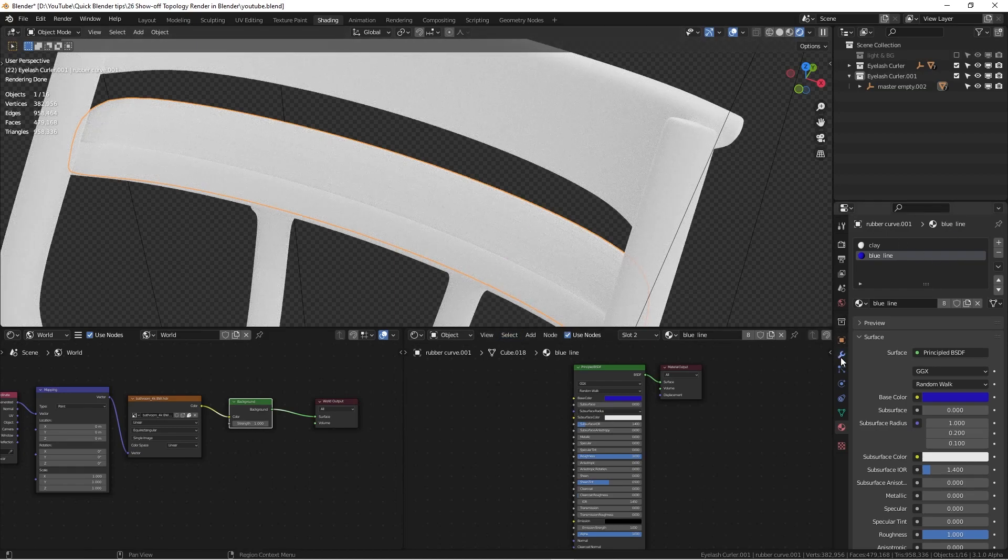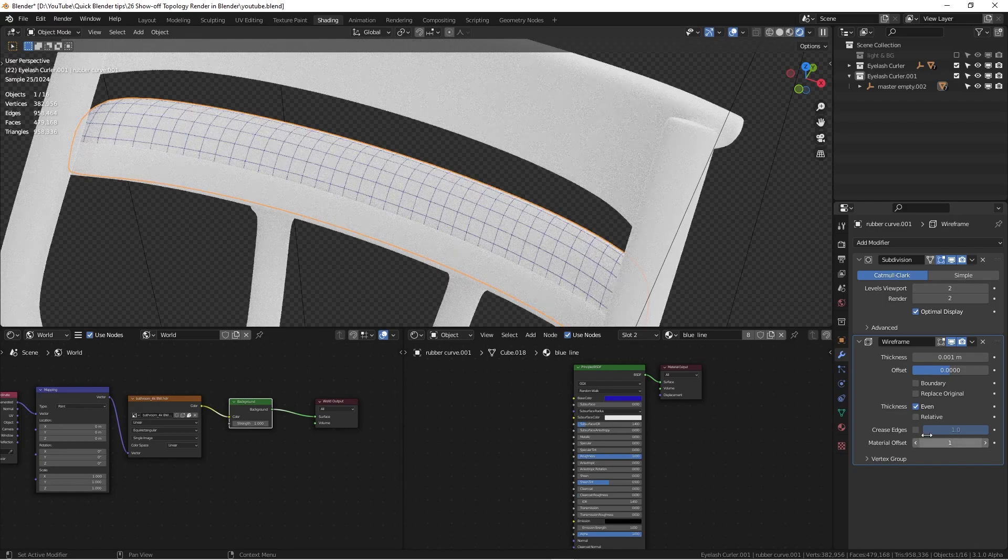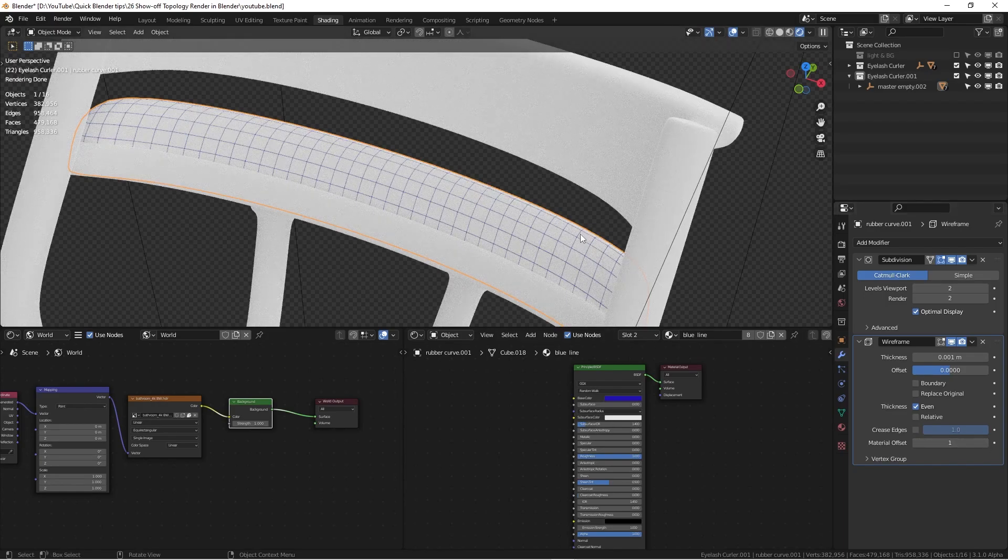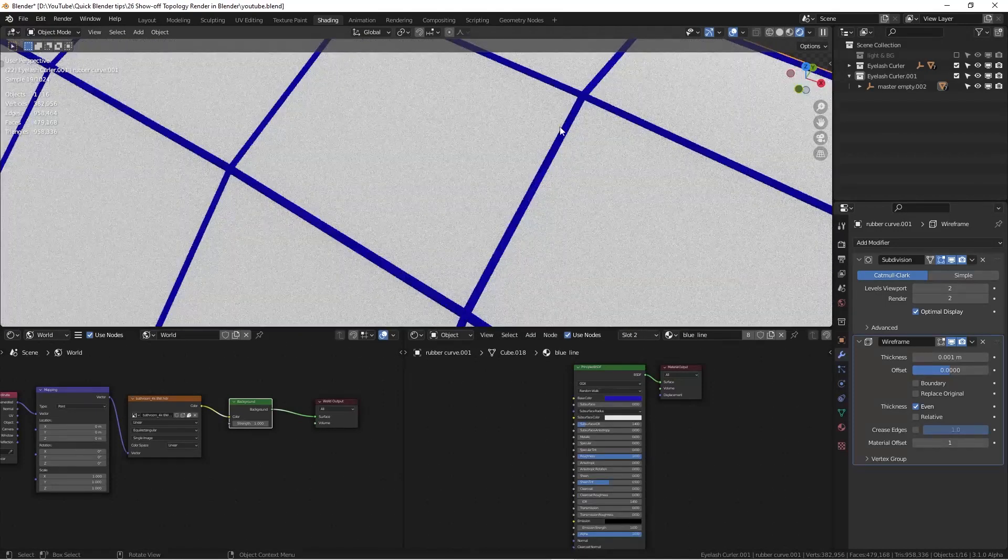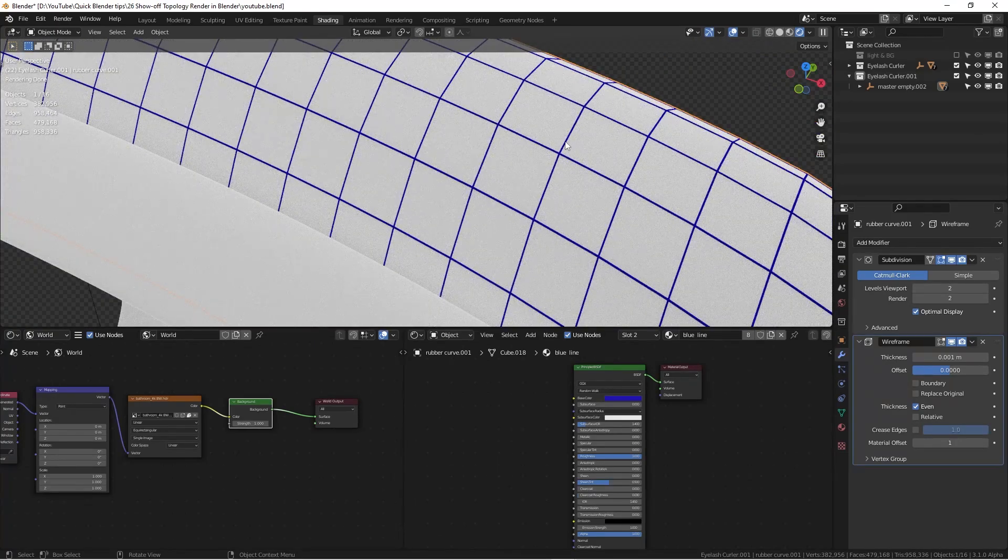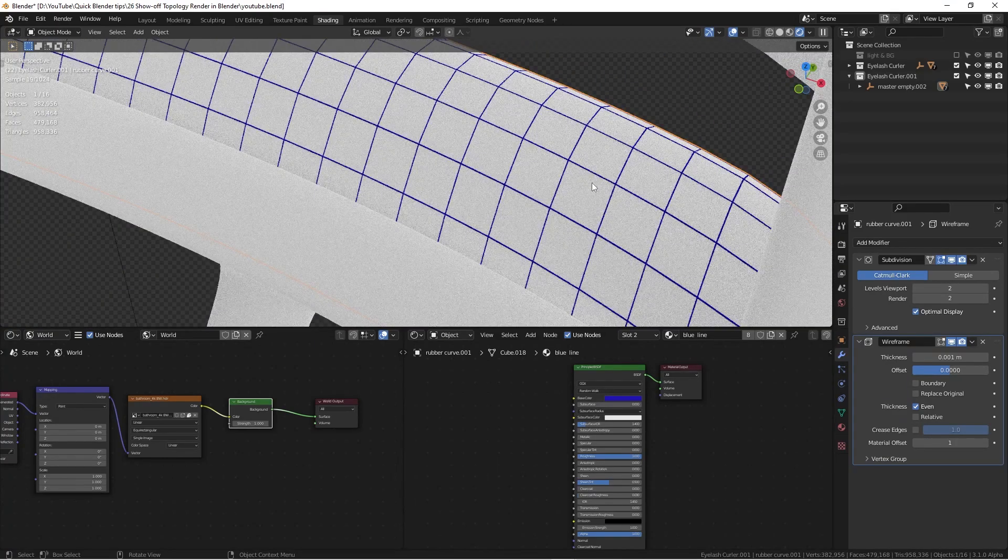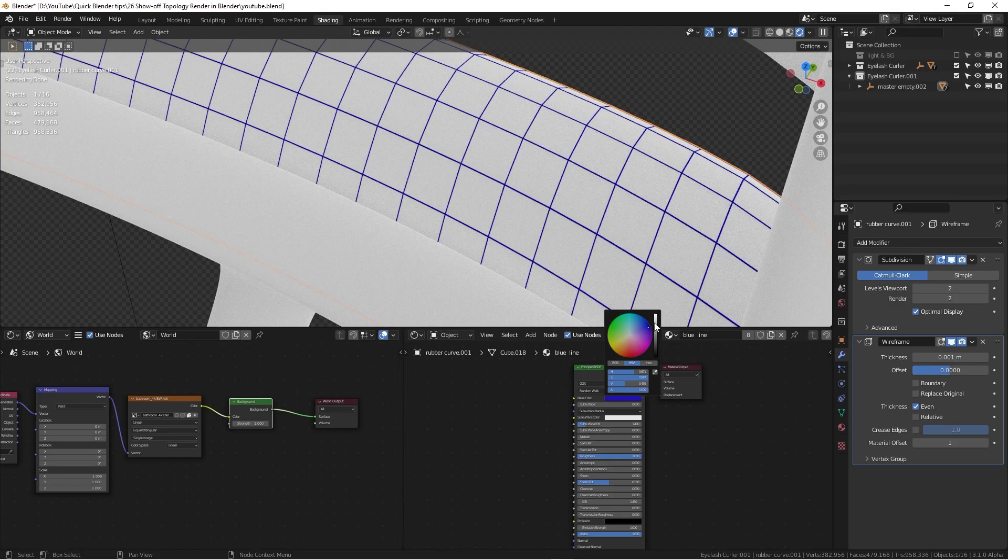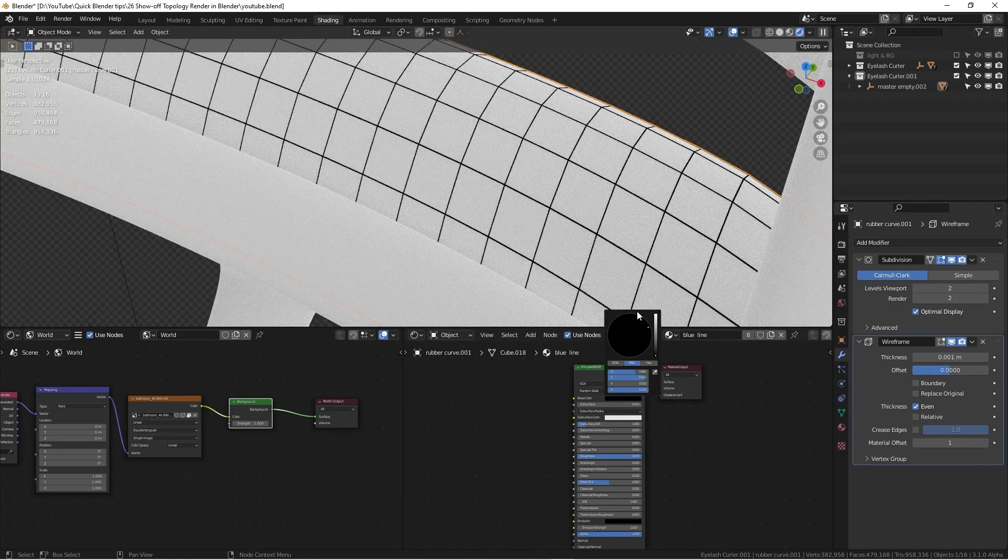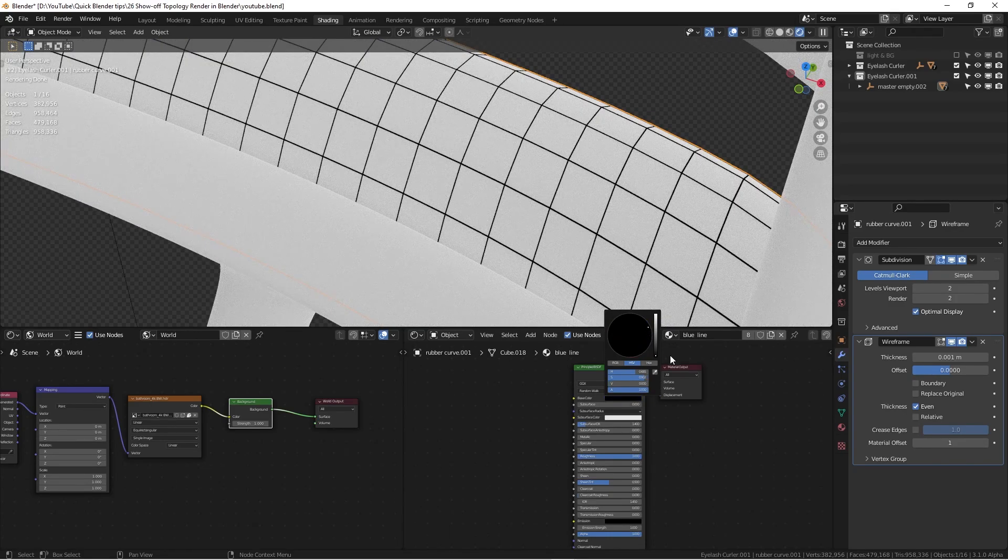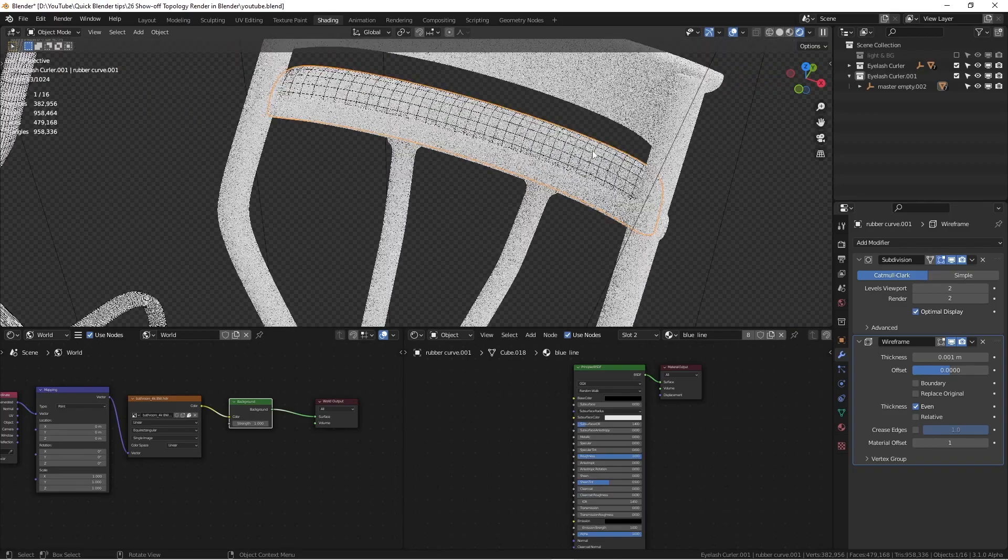Nothing happened, right. The one thing we need to change is go to the modifier tab again, and then we're going to change the material offset to one. So just basically we're adding a second material. Now you can see we have some blue colors going on here. But honestly, I don't like that look. So I'll probably just go to black.